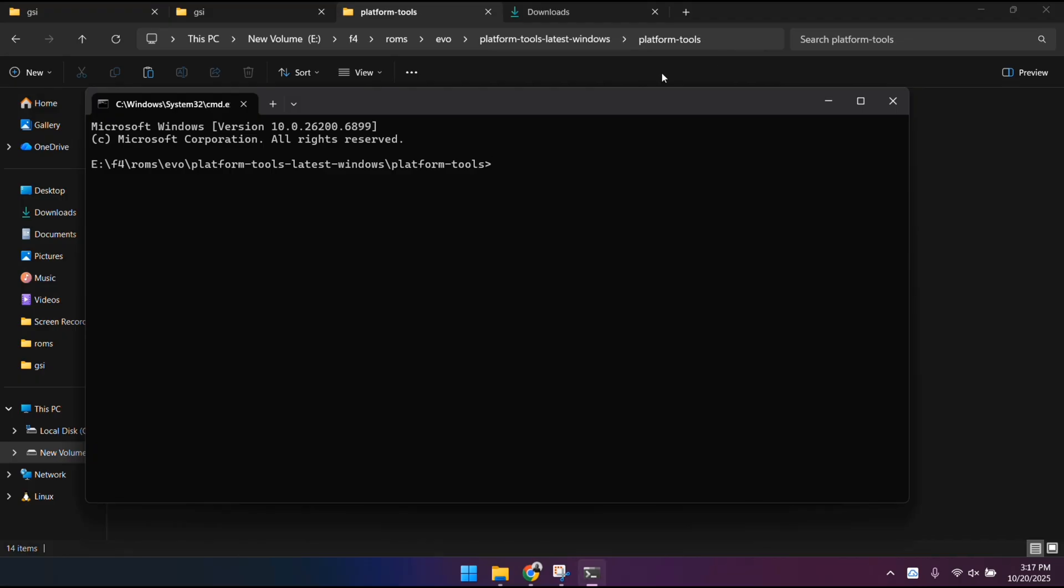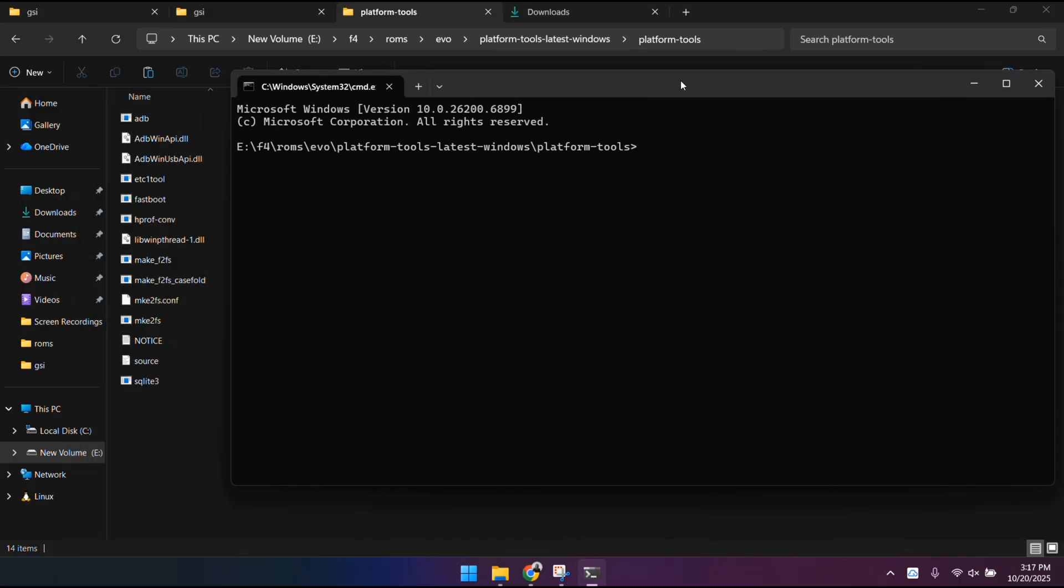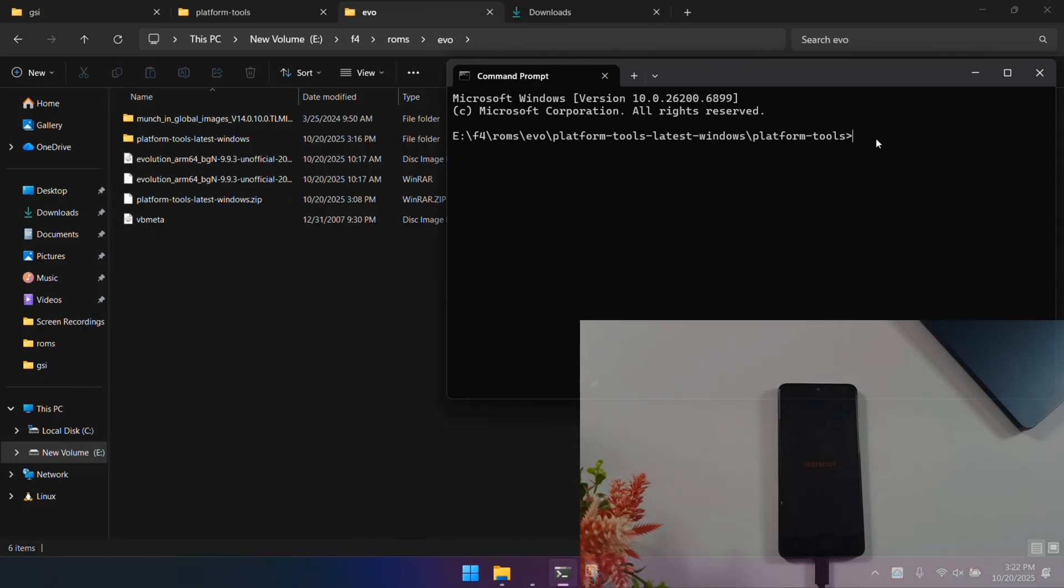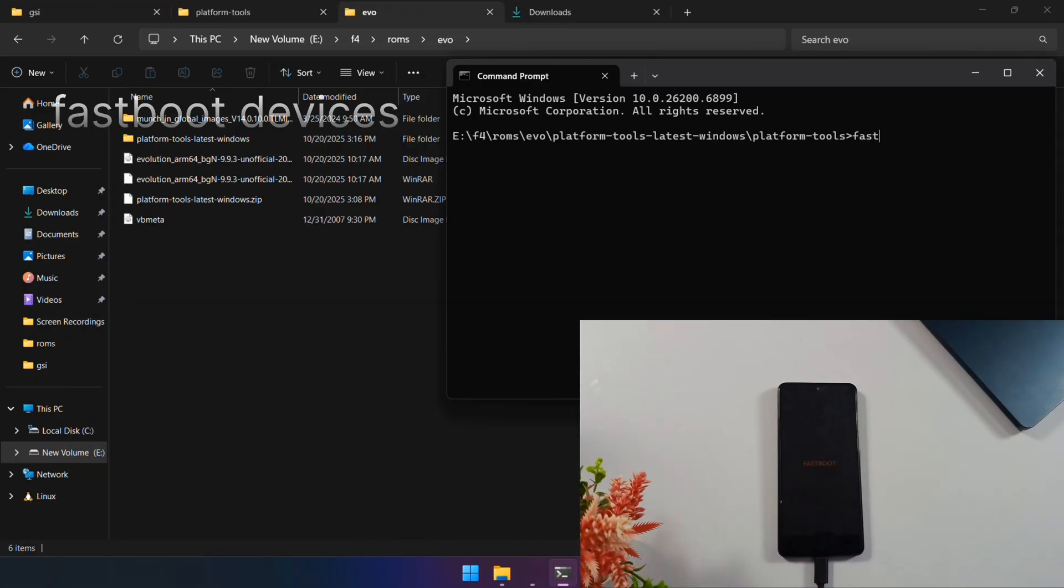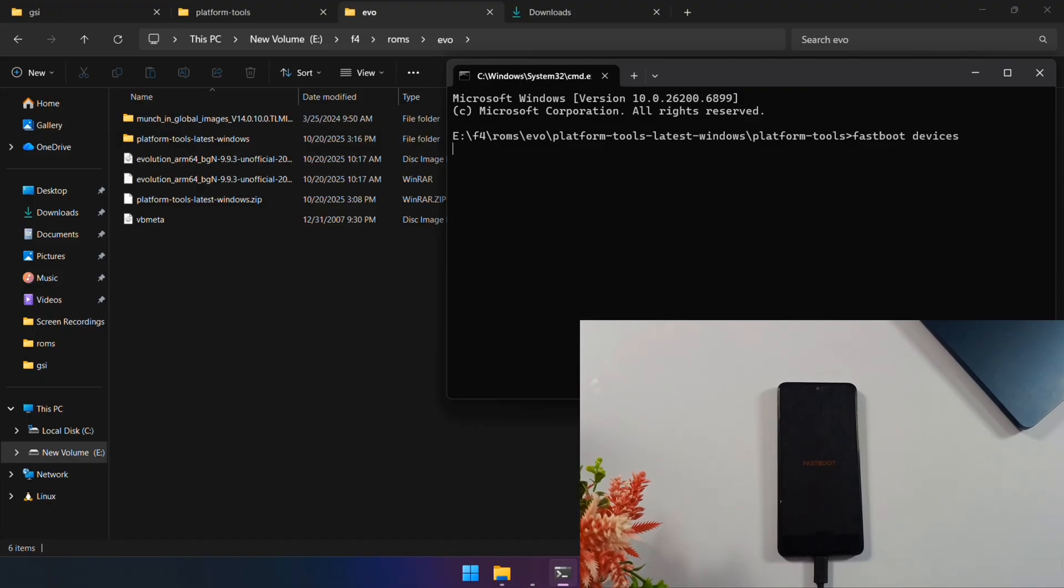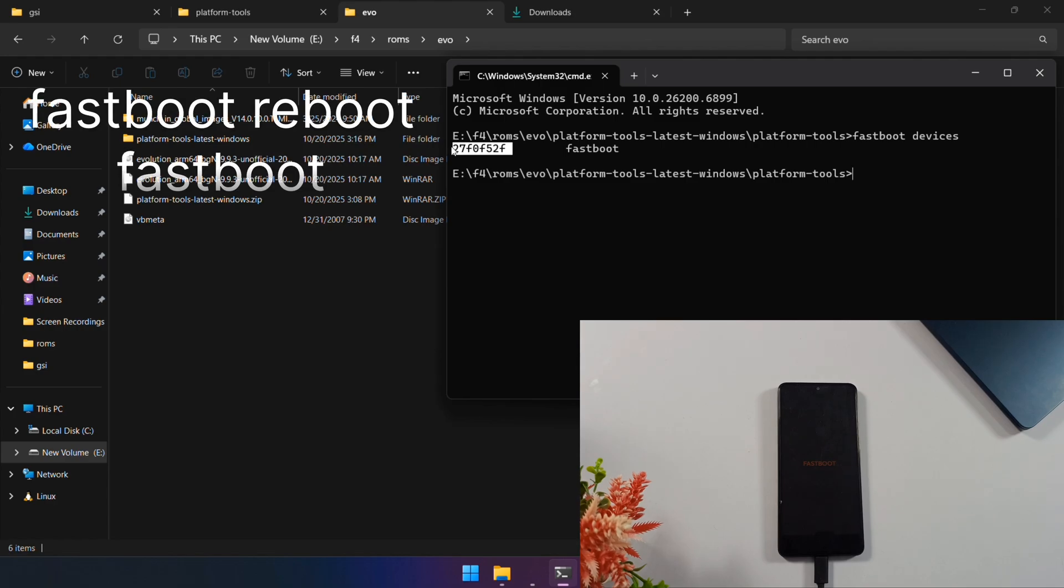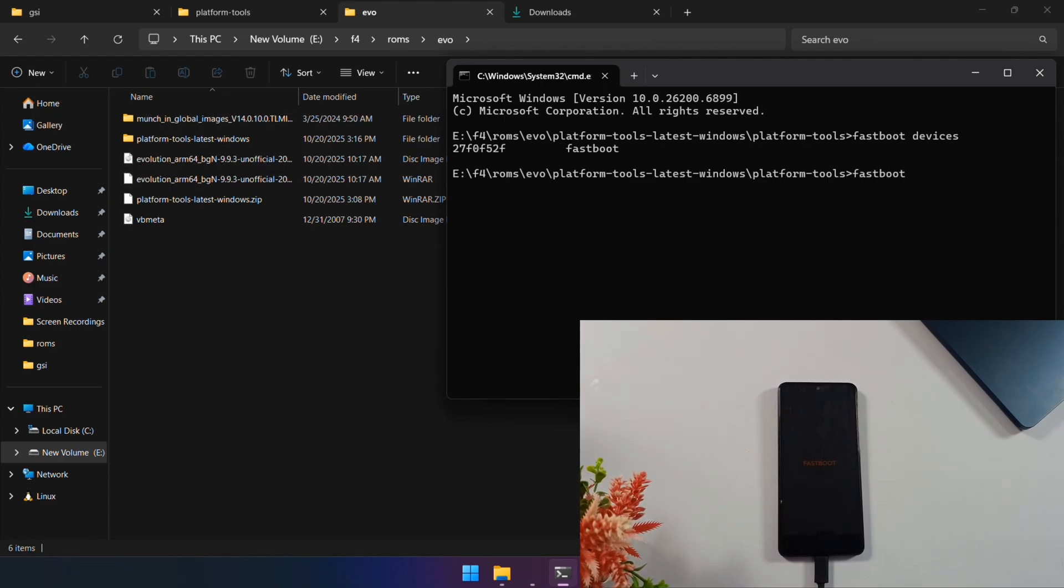Connect your phone to your computer with a USB cable, and type this command: fastboot devices. If you see the serial numbers, you're connected properly. Now, reboot it into fastboot d mode with this command: fastboot reboot fastboot. Quick note though, not all phones support fastboot d mode. If your phone just restarts normally after this command, that's fine. Just continue using regular fastboot mode instead.